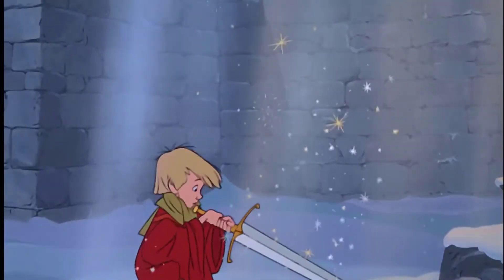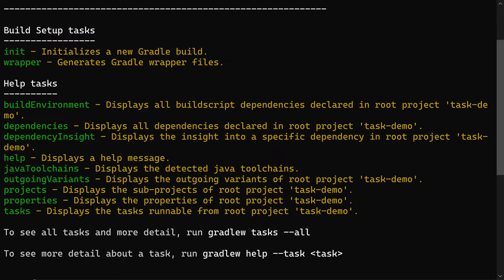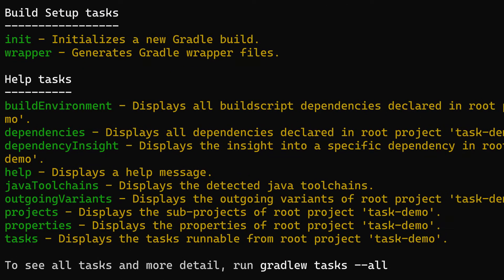If you've just worked hard on a brand new Gradle task, wouldn't you want to make sure that it's discoverable to anybody working within that project? Well, normally when people want to discover what tasks are available in a project, they run Gradle W tasks. But this output doesn't necessarily list all the tasks — it only lists the ones that have been assigned a group.